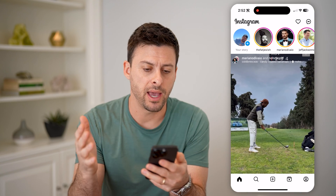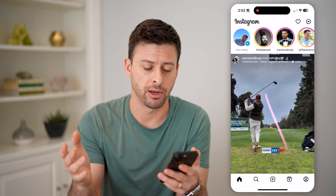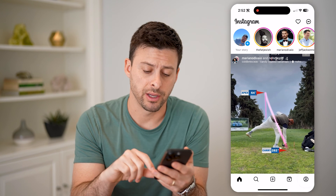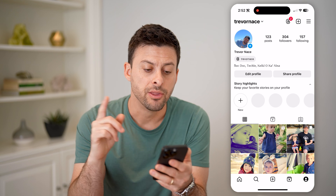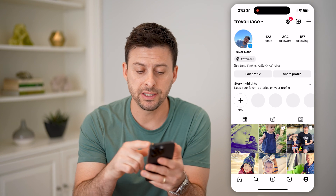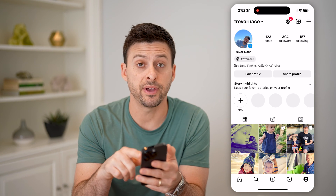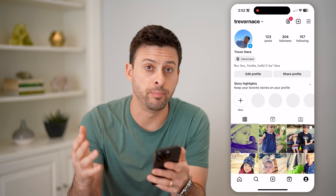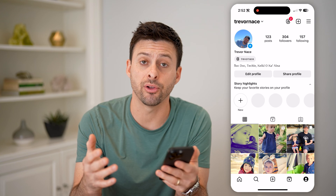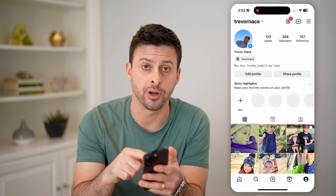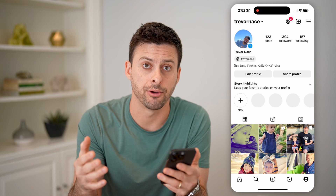Let's open up the Instagram app here on your iPhone, Android — it doesn't matter which phone. Let's tap the profile icon at the bottom right. The first indication of whether you have a public or private account is if you see Professional Dashboard on here. That means you have a creator or a business account, and by default those have to be public. So if you see Professional Dashboard, then you have a public account.